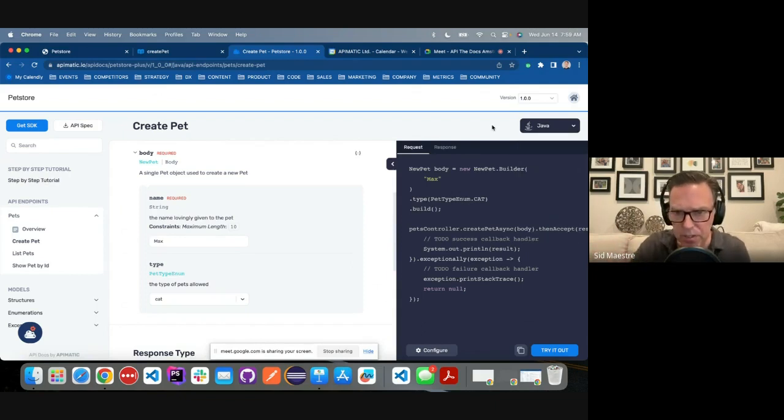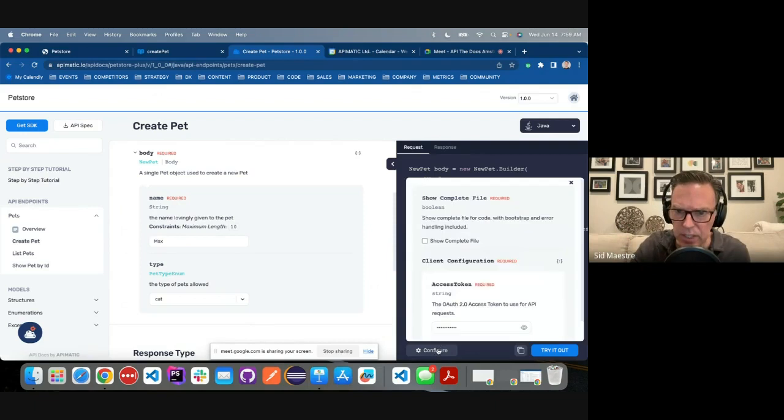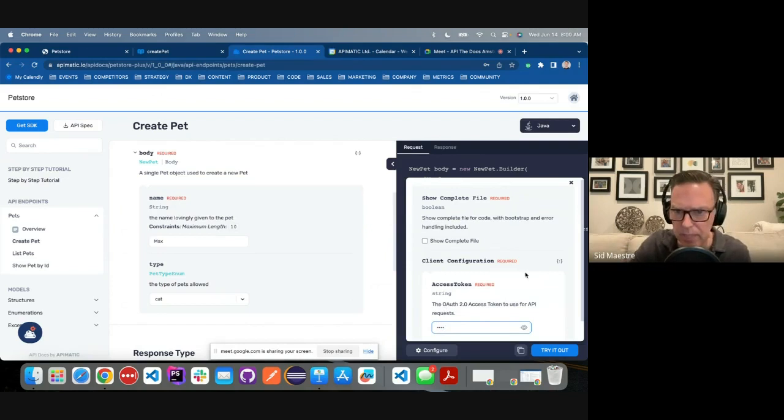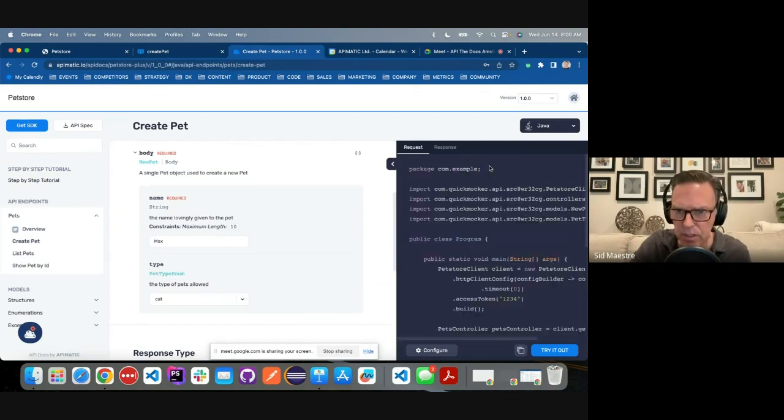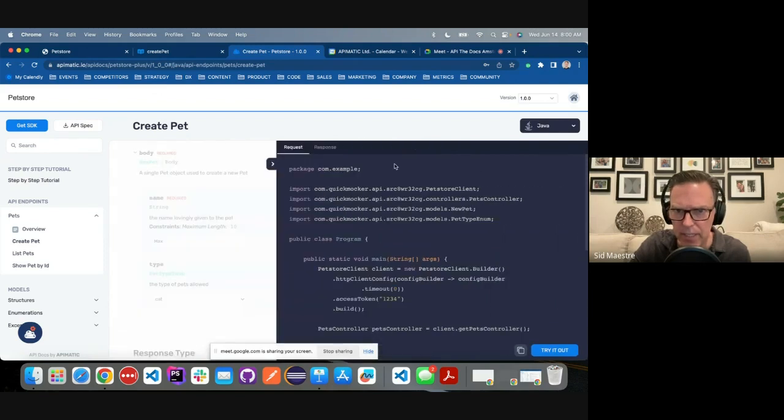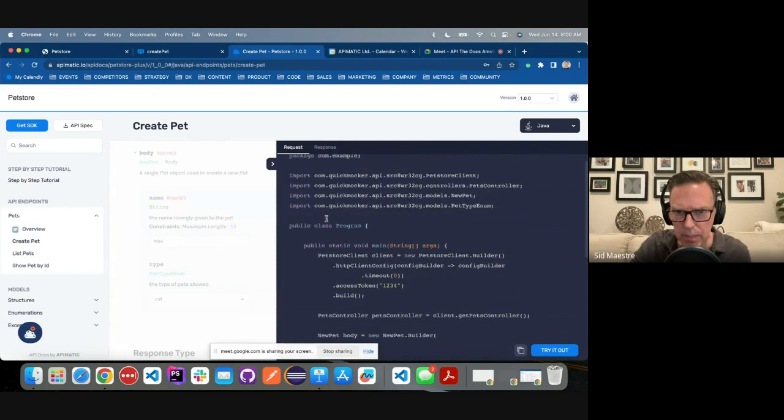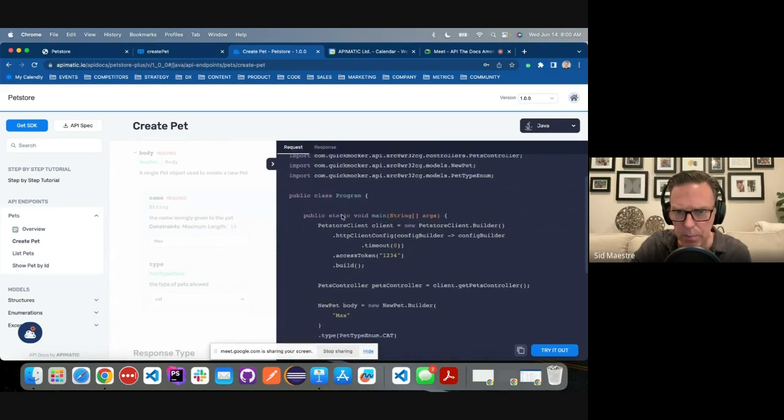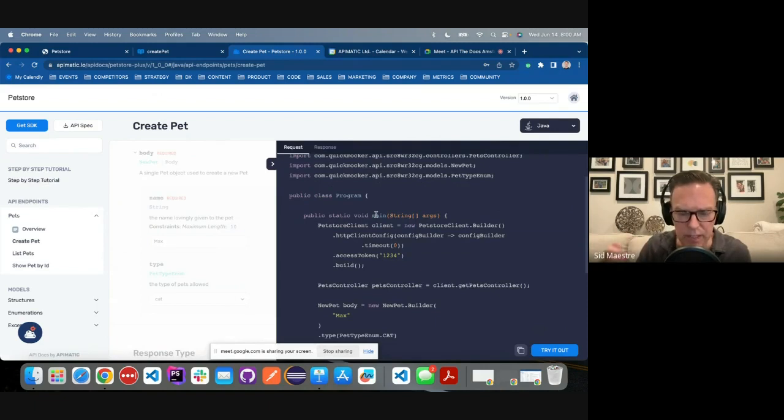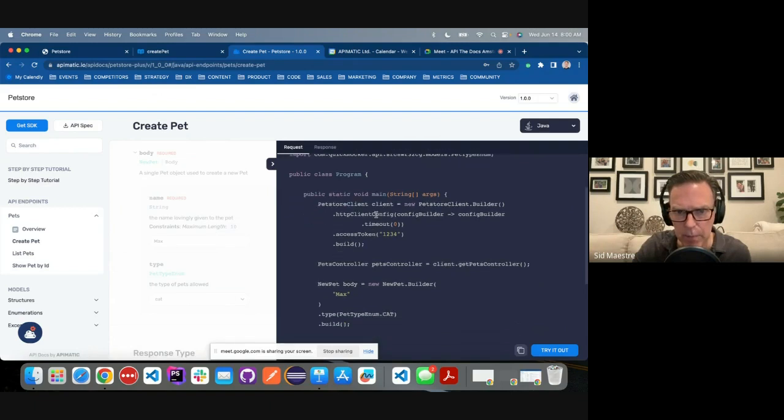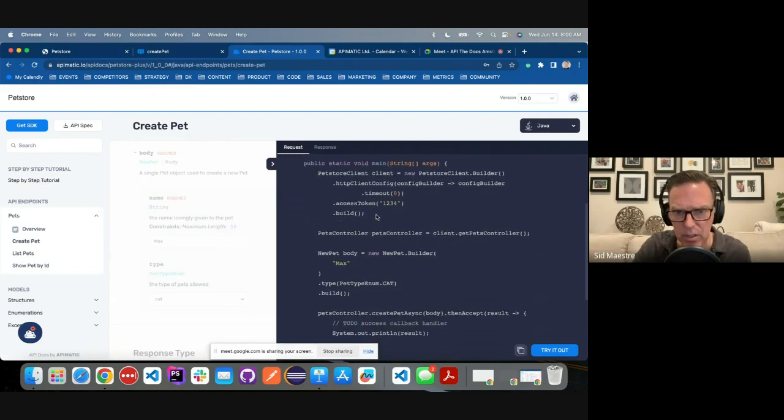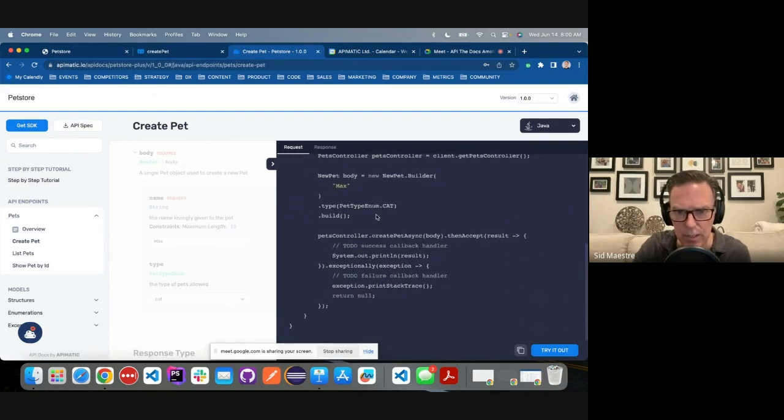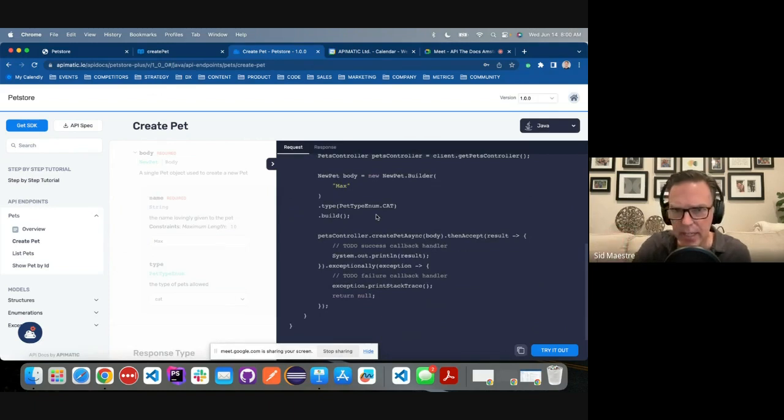Now, this is one of the cooler features is you can click on this configure button, I can type in my access token. And then I can click on show complete file. And when I do that, and I expand it, we get all of our package information, our import statements, a program class with a main method. So this is how you would run this code in Java locally, if I just want to execute the code, I can actually copy and paste this into a class. And I can just run the whole thing.